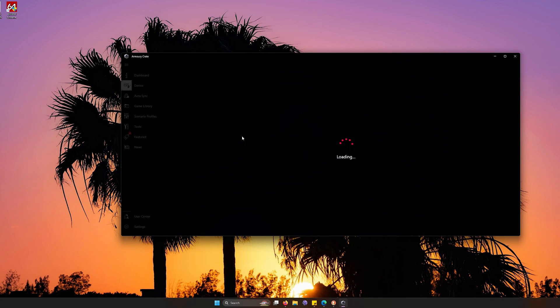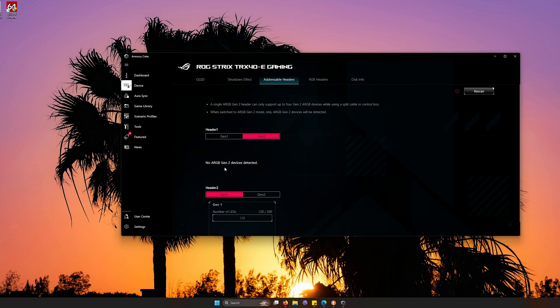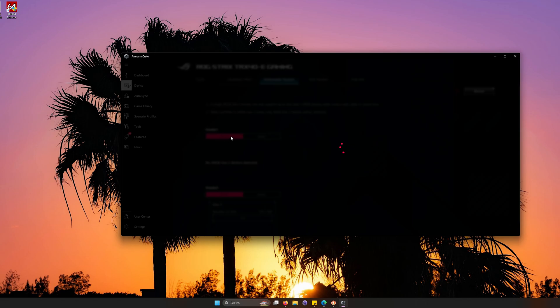So when we go into devices here, it's just going to load up what we have. Now, usually it will automatically select if your headers are either Gen 1 or Gen 2, and it will let you know if your motherboard does not support Gen 2 automatically. So you want to make sure to set it on your correct lighting.